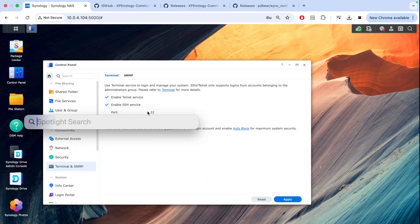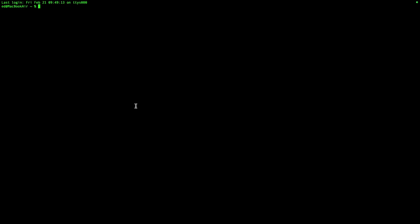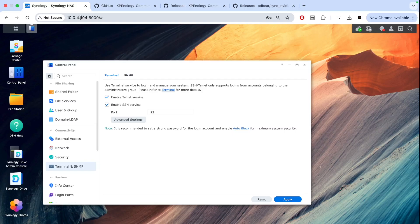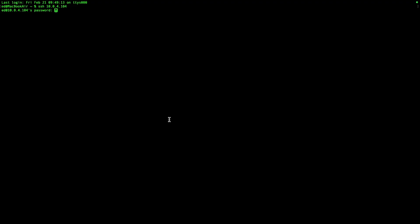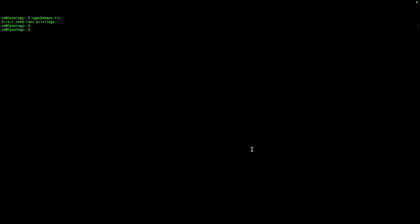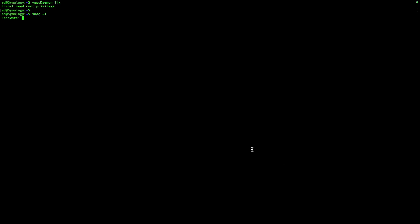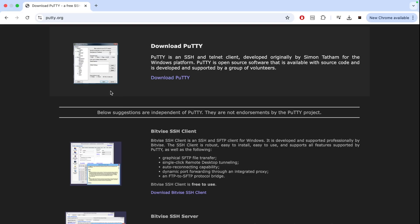Then you can open terminal. If you're a Mac user, you can SSH into the server with 'ssh' and then the server IP. This is the server IP in the URL, and then you can log into your NAS. You can do the first command with nvidia-daemon fix. If you don't have privileges, you'll need to change to root mode. You can type 'sudo -i' and password. Now you have root access. Now we can do the command nvidia-daemon fix, and then we can reboot the NAS.